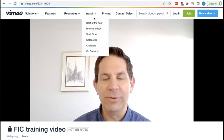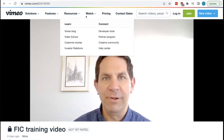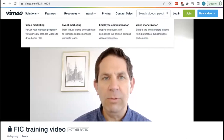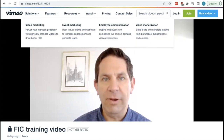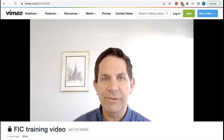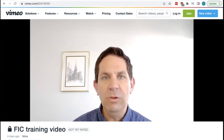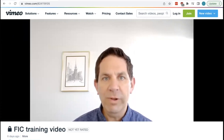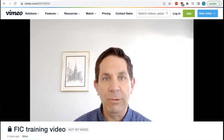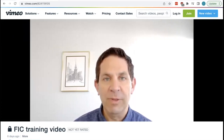Hi, I'm Ron Fein, the legal director of Free Speech for People, a national non-partisan non-profit. Along with our allies at the Center for American Progress and state and local partners around the country, we've helped develop legislation to ban corporate political spending by foreign-influenced companies. In this video, I'm going to show you how, using your own computer, you can determine to a reasonable degree of confidence which companies would qualify under this legislation.